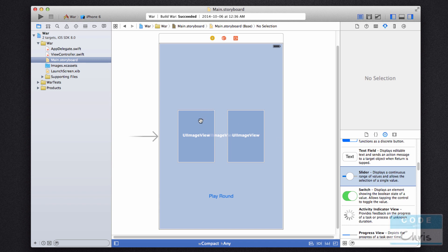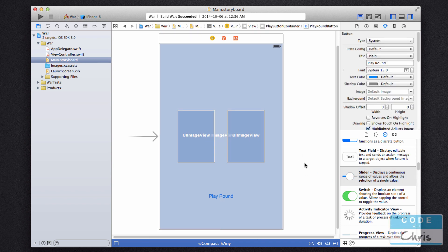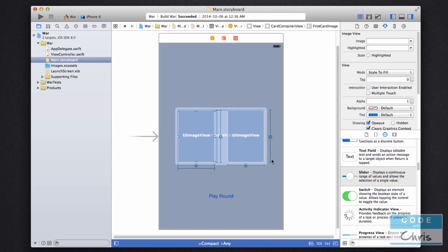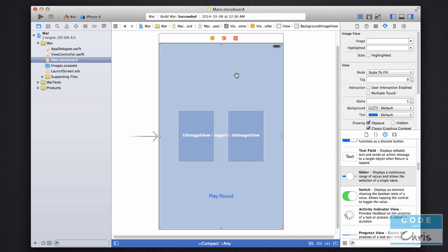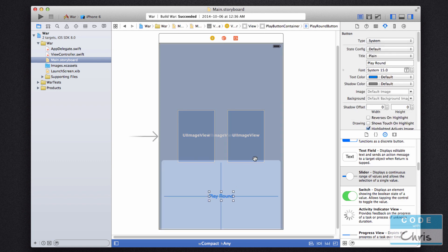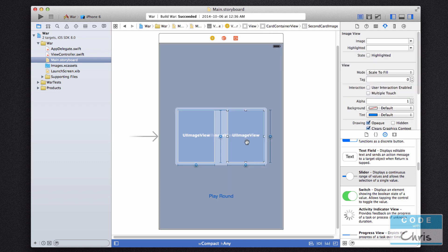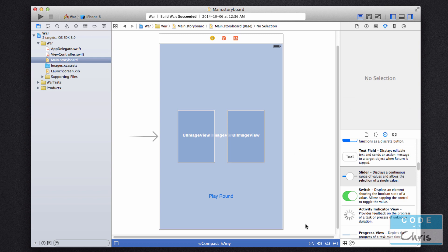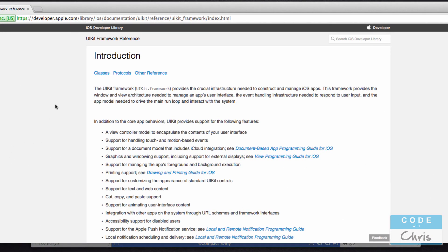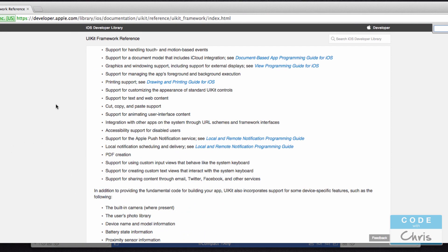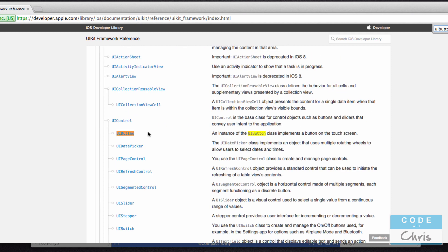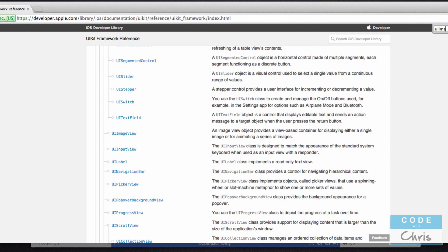So when we drag elements onto the storyboard — just to remind you, we added a button, and we added two UI image views, plus a big UI image view at the back. The button is a UIButton and these image views are UIImageViews. So if you bring up the UIKit reference and search for it, you'll actually find the UIButton class and the UIImageView class as well.